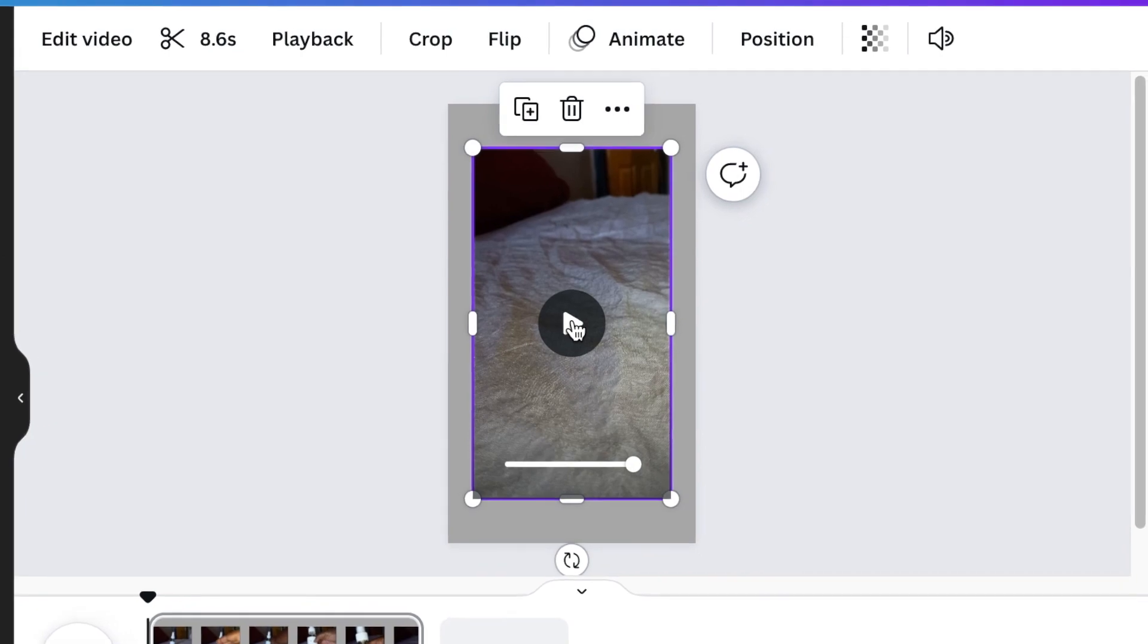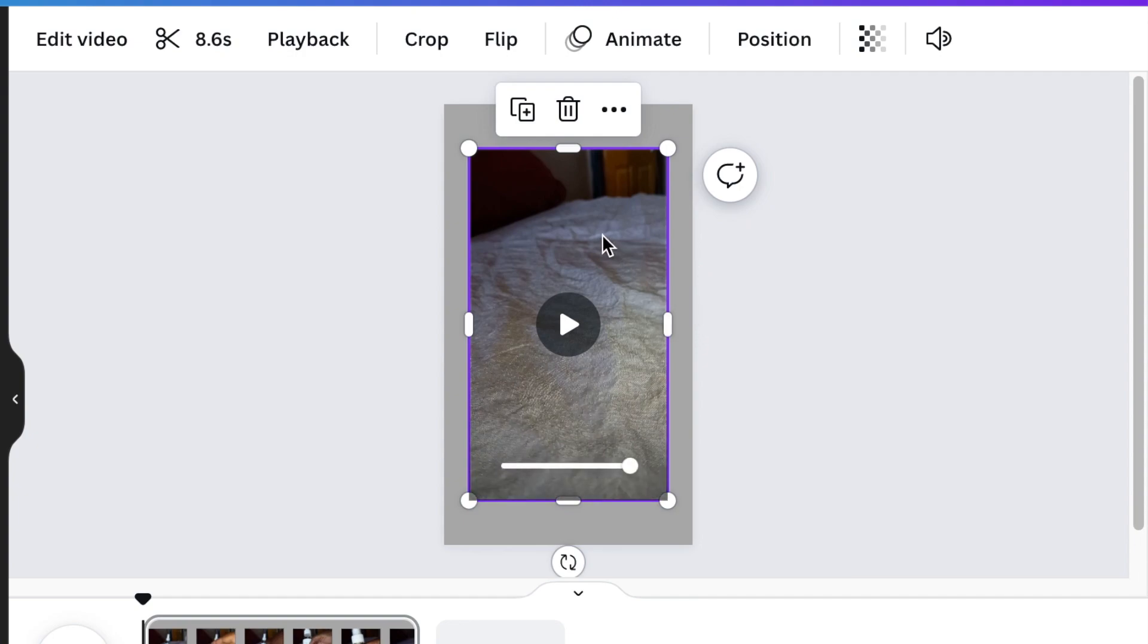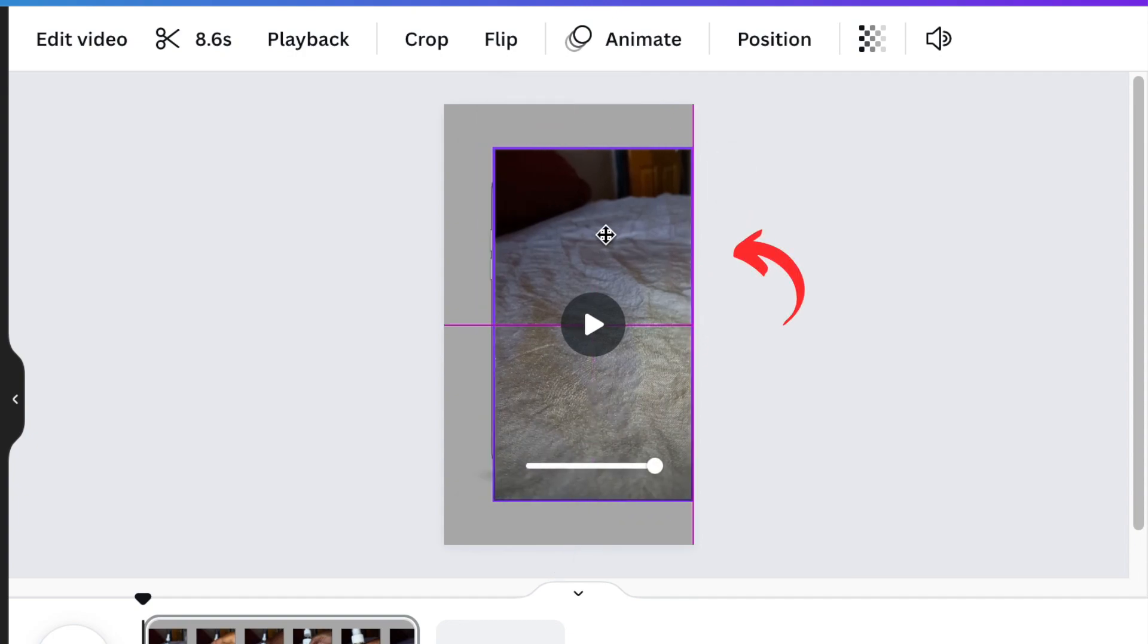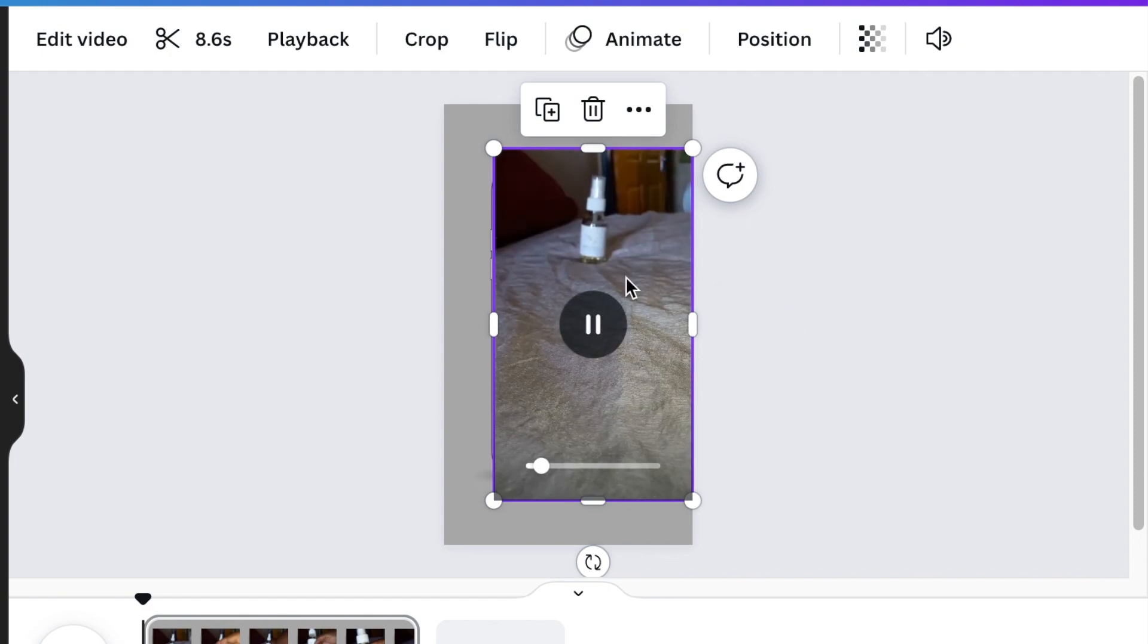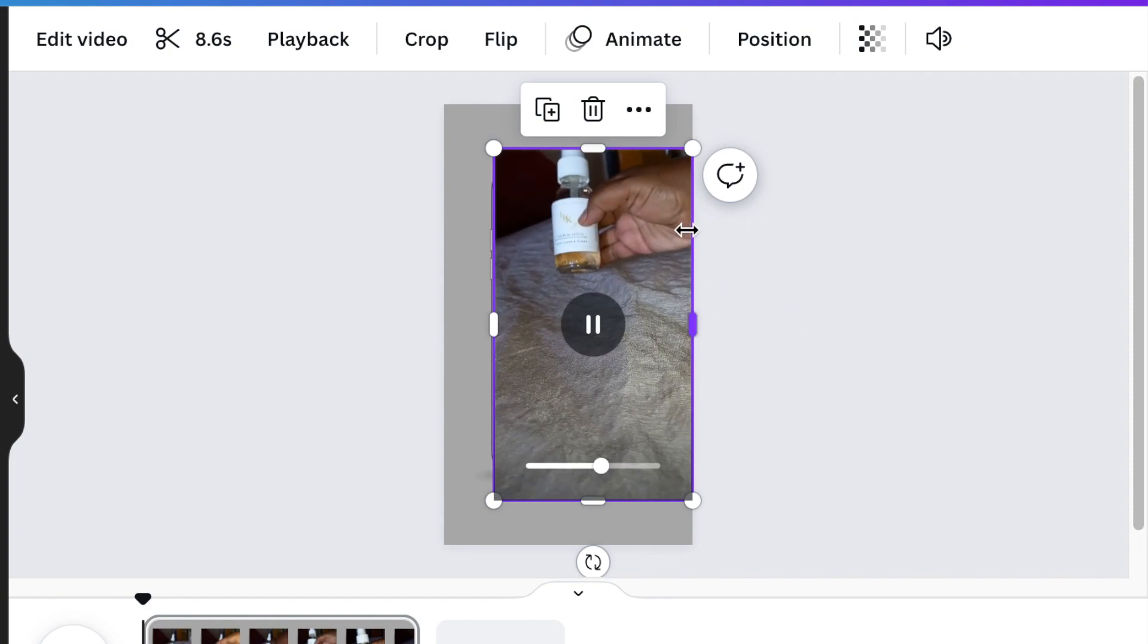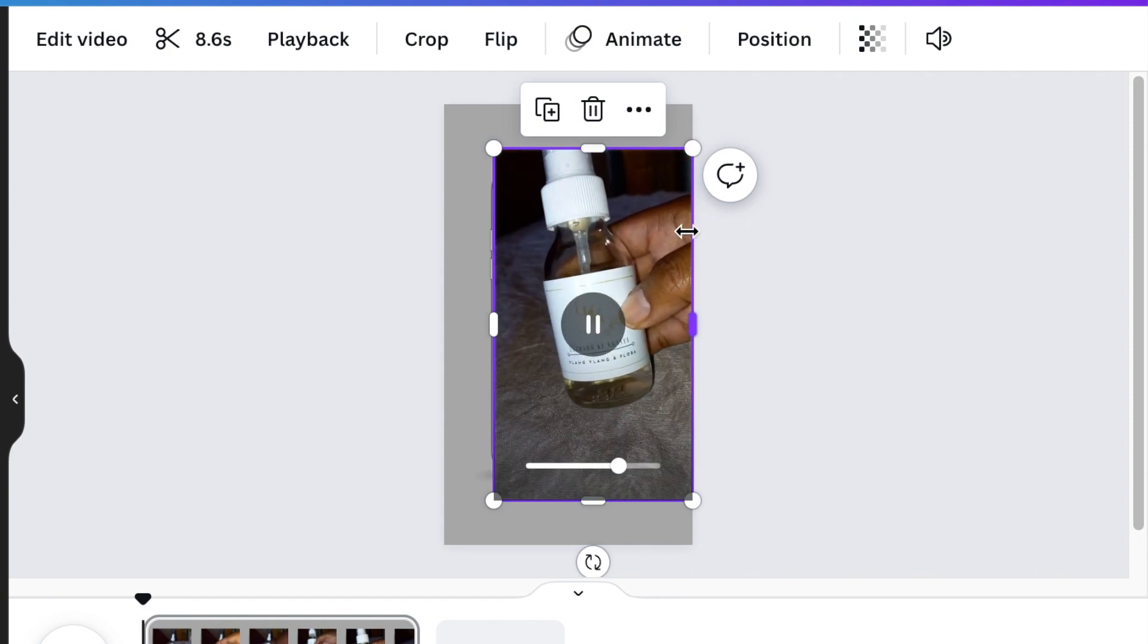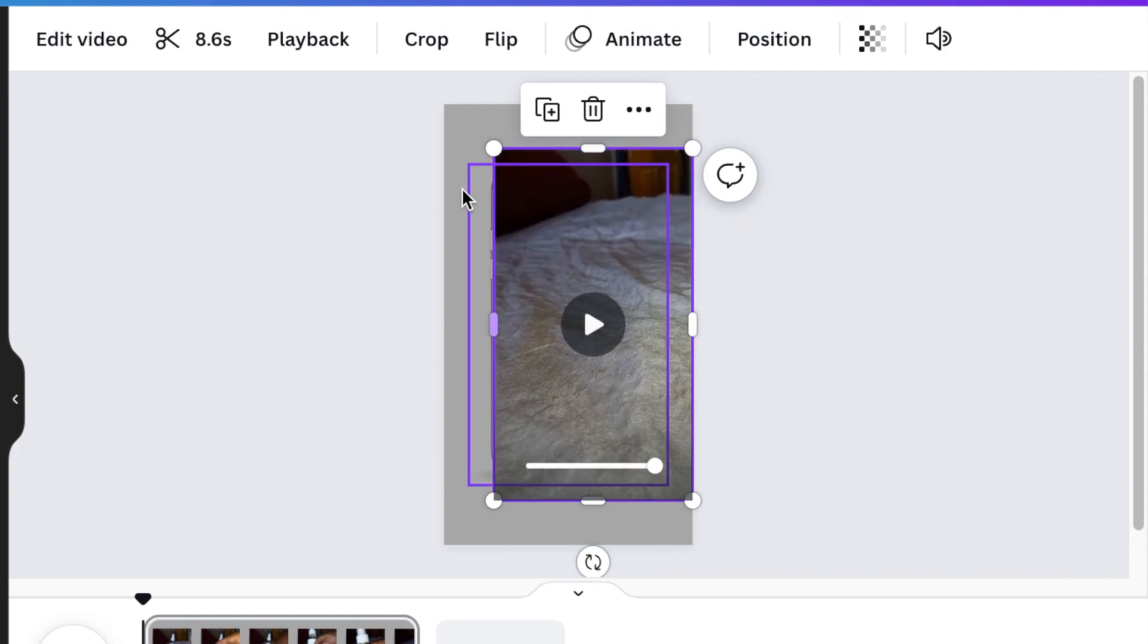the important thing is be aware of the side where you're grabbing your product because it needs to be touching the canvas. So in this particular instance, the hand for me is coming from the right. Therefore, I will make sure that I link it to the right-hand side of my canvas. And it looks like that.